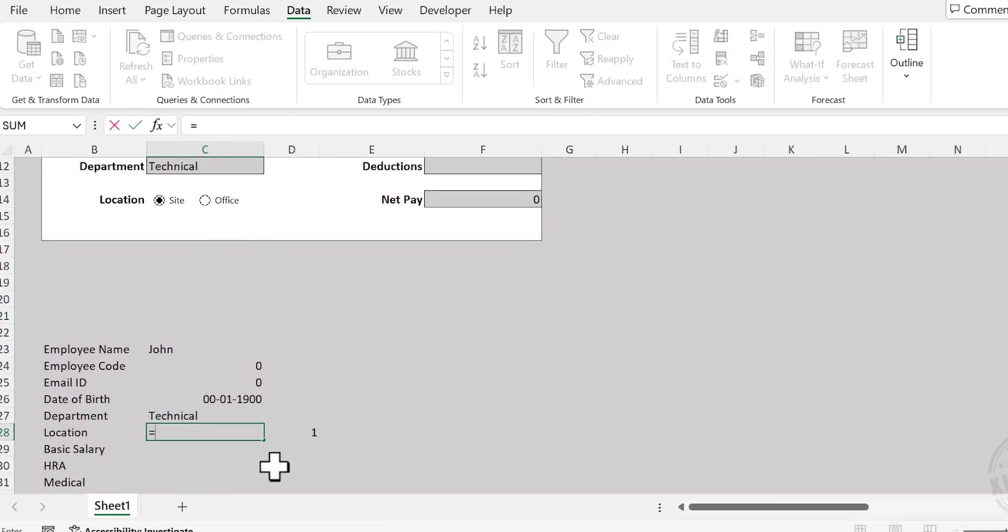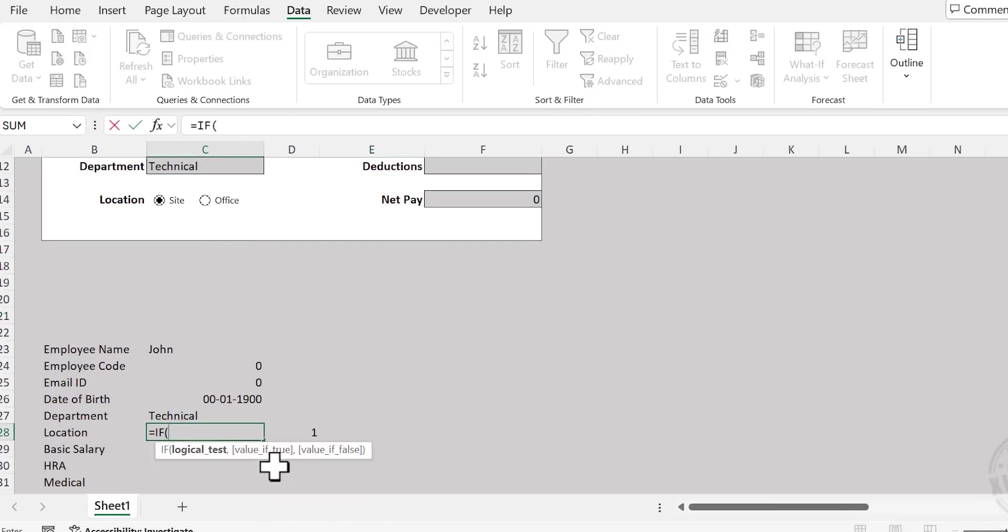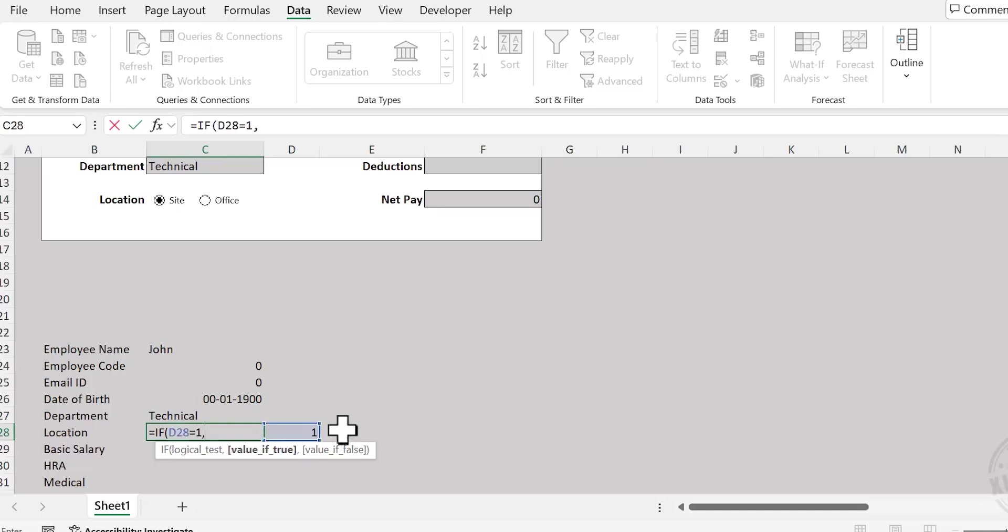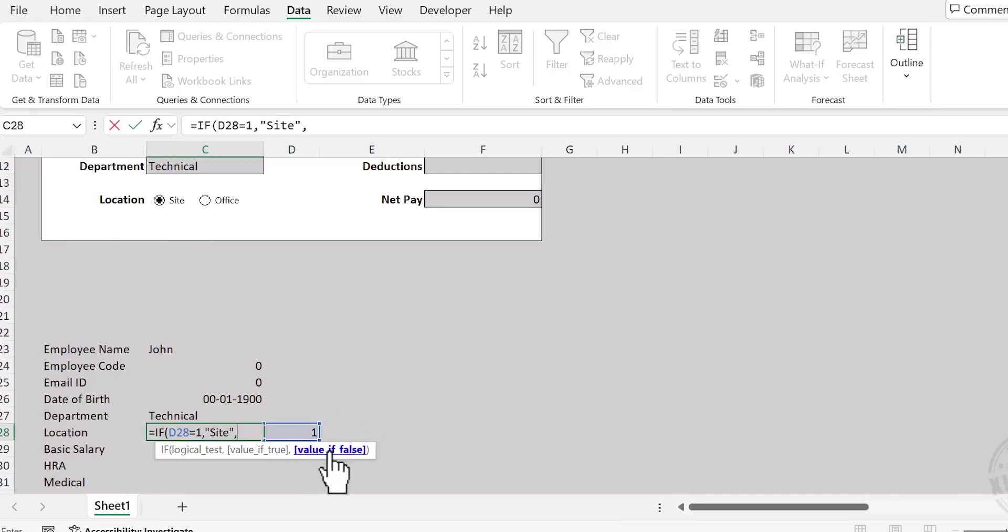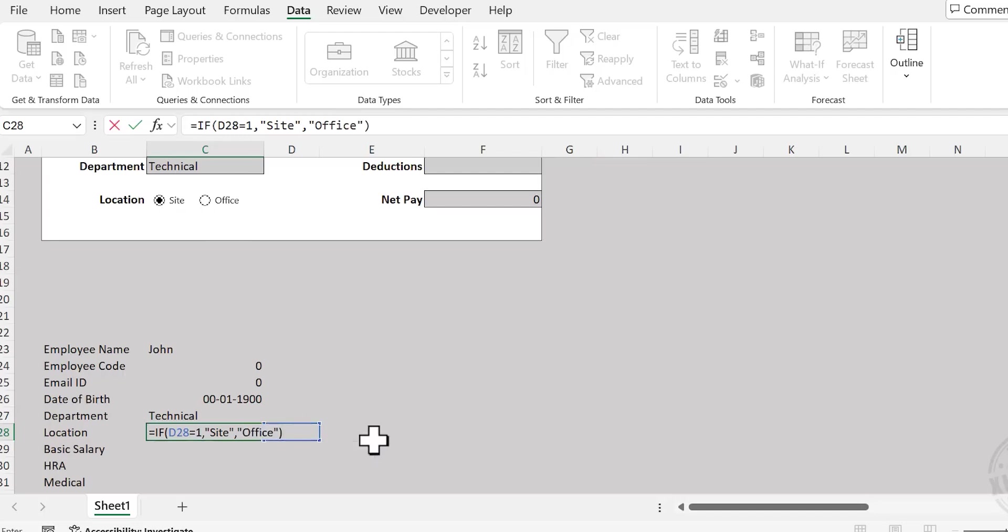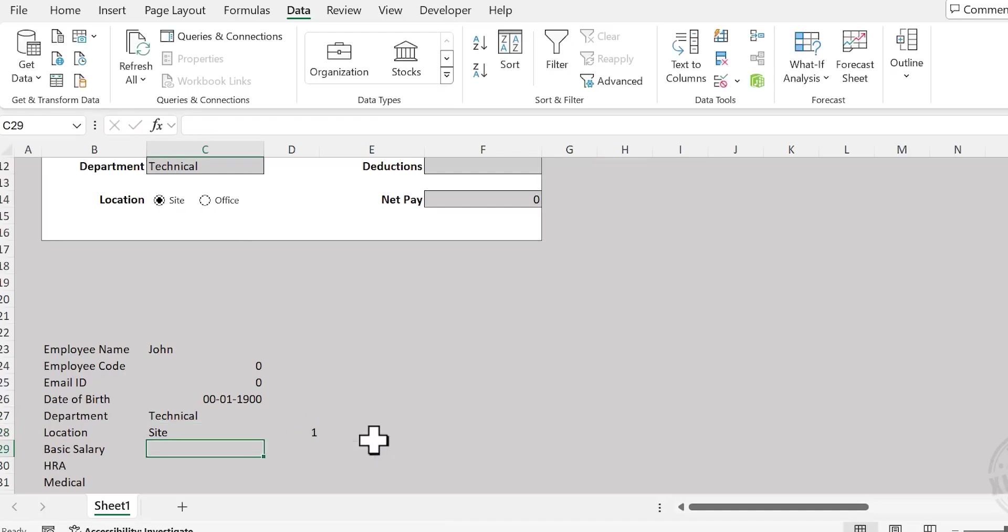For that, type Equal, IF function, open bracket. Select the cell linked to the radio button, Equal 1, comma. If the value in this cell is 1, that means the selection is Site. Double quotes, Site, double quotes, comma. If the value in the cell is not 1, that means the selection is Office. Double quotes, Office, double quotes. Close bracket, Enter. Let me select Office. Site.